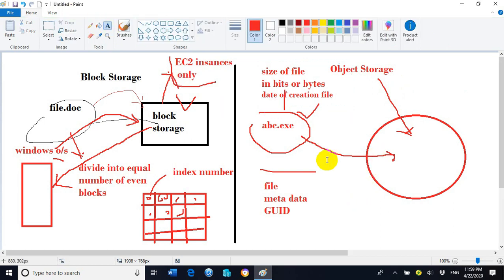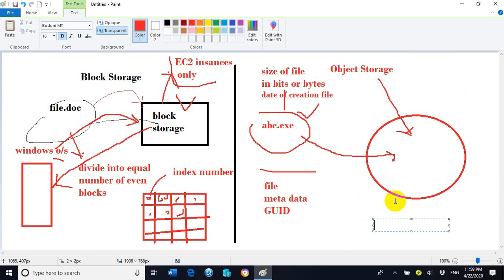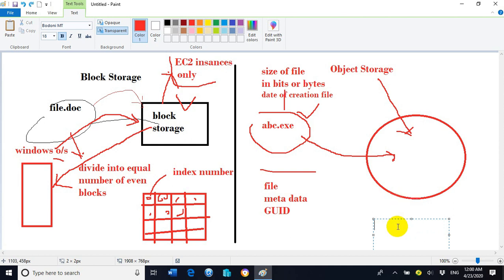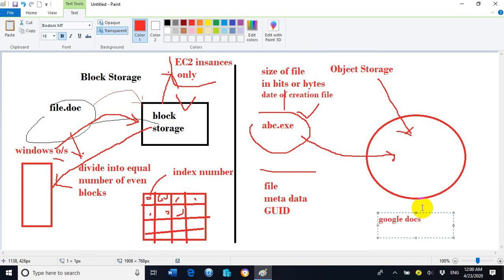The metadata information — such as the total size of the file in bits, bytes, megabytes, or gigabytes, and the date of creation — can be saved as a whole inside object level storage. Examples of object level storage include Amazon S3, Google Docs, and OneDrive.